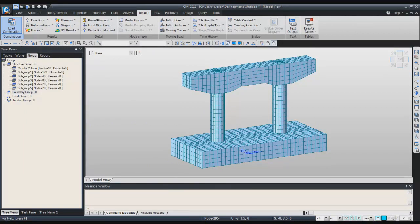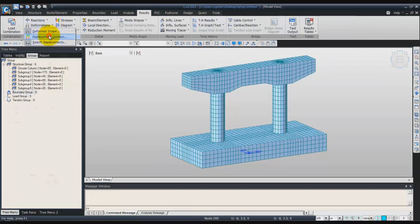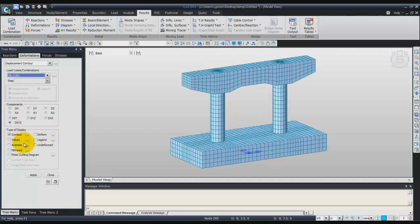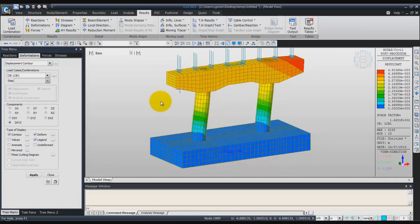Now we'll check the deformation shape. Go to the deformation tab and click on display contour. In the load case, choose the load combination 1 that I just created. Confirm that you are seeing the DXYZ components. Then check the options contour, deform, and legend, and click on apply. Now you have a view of the displacement contour in your solid model.